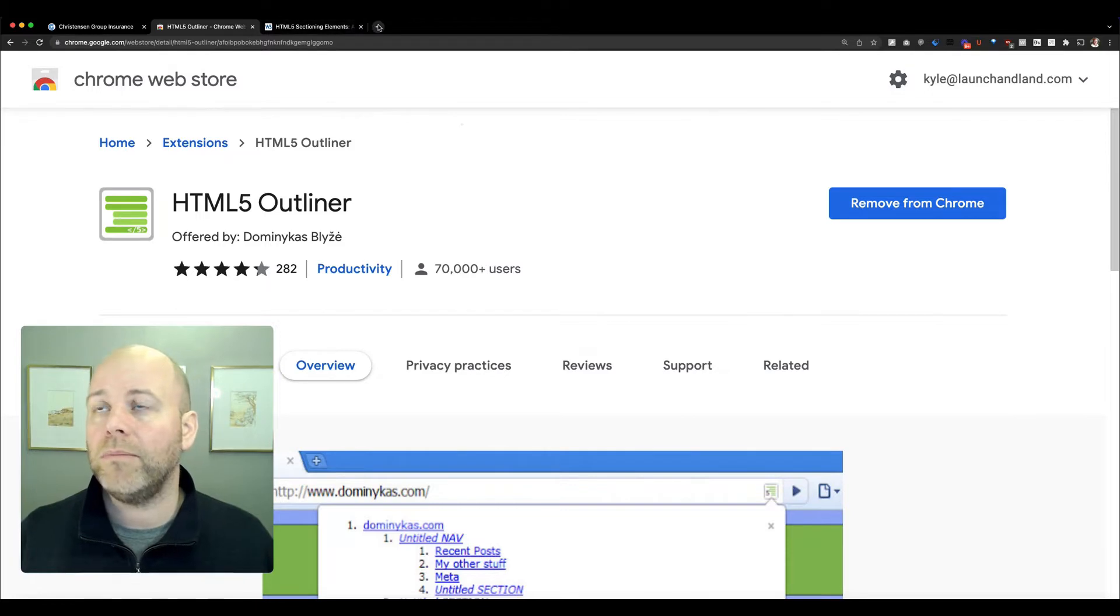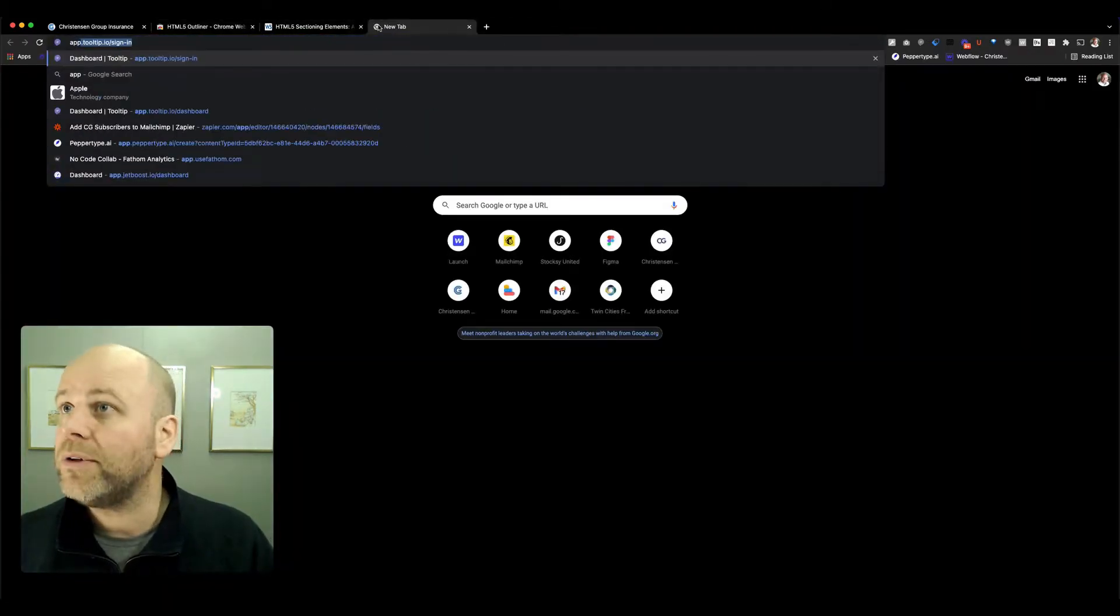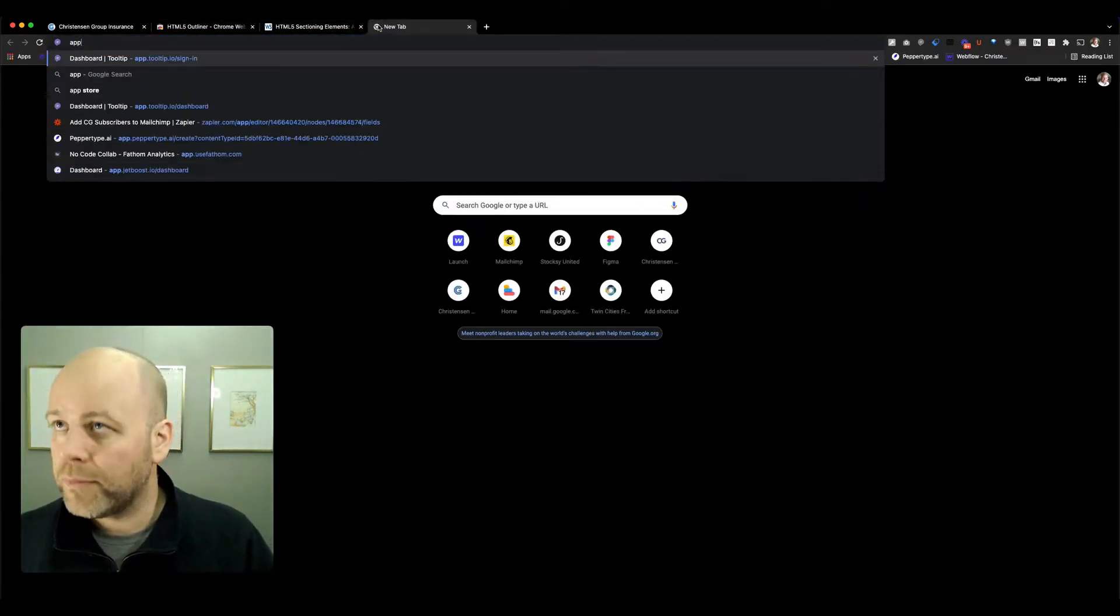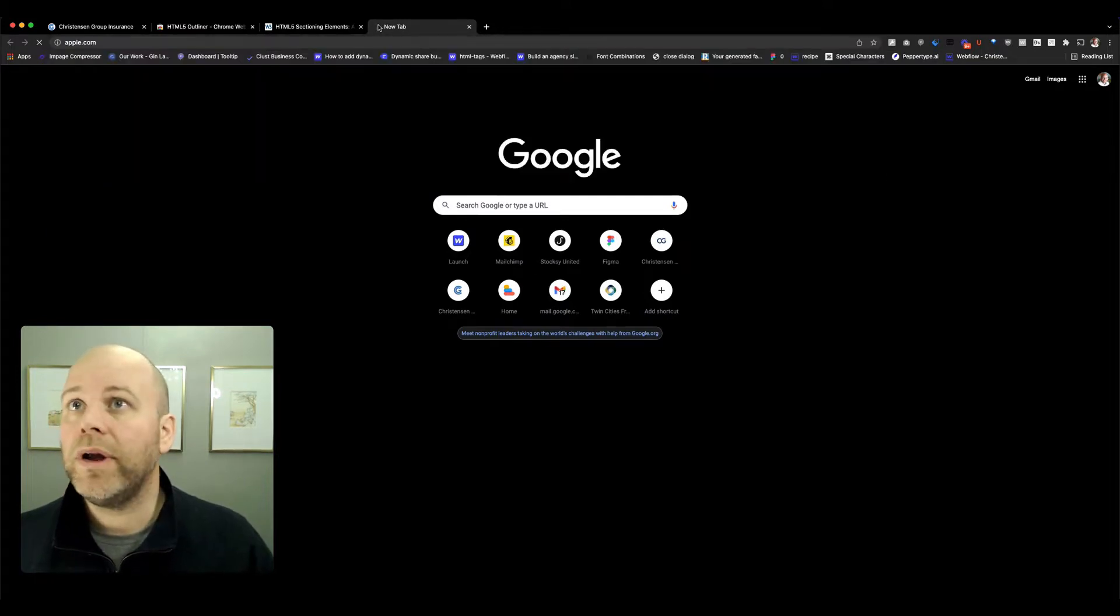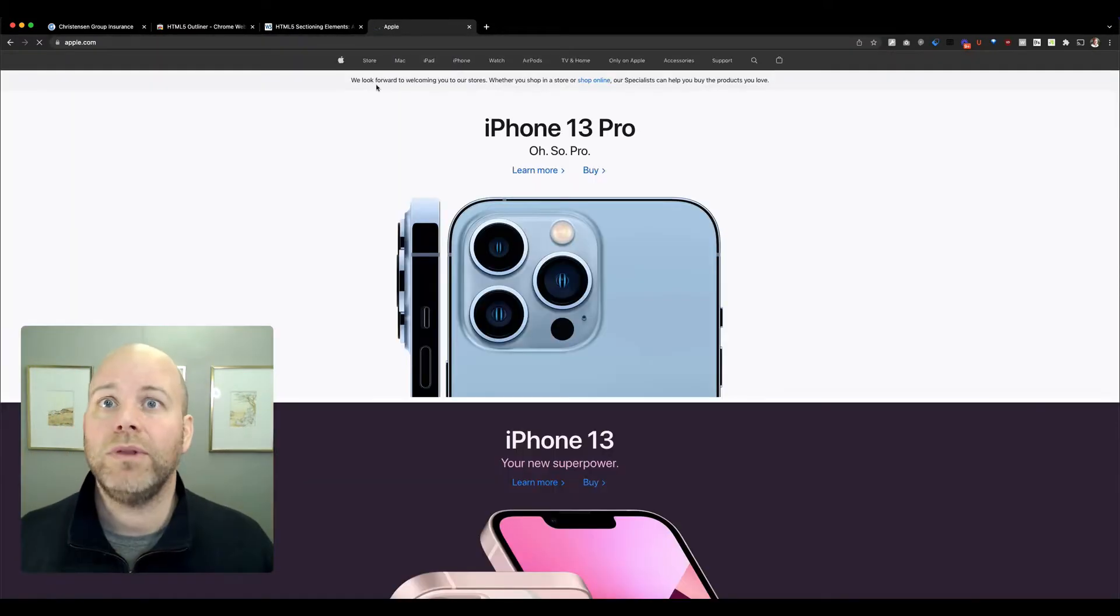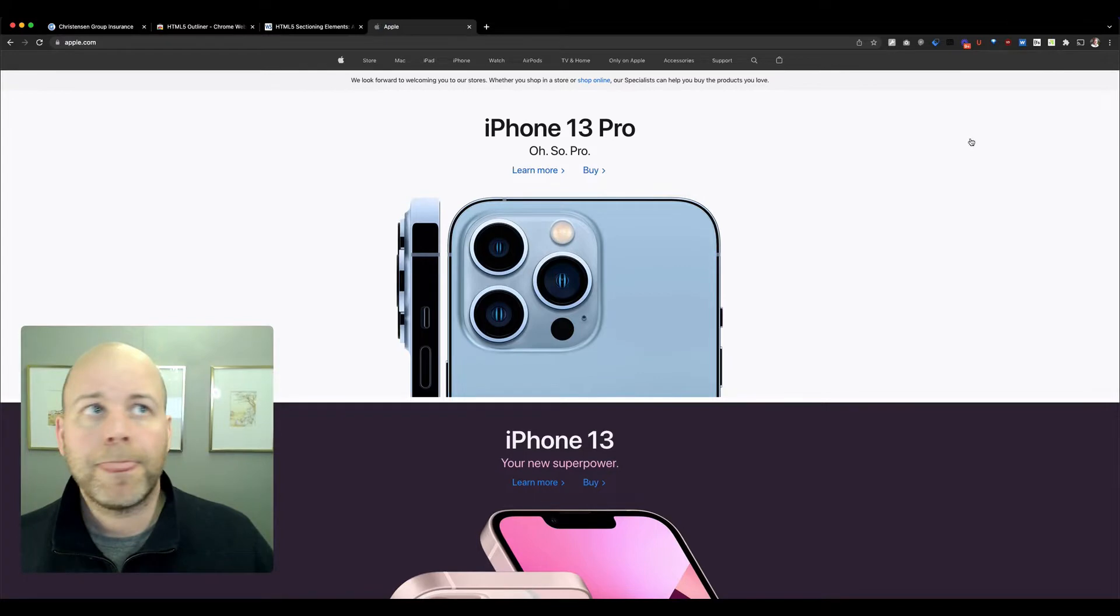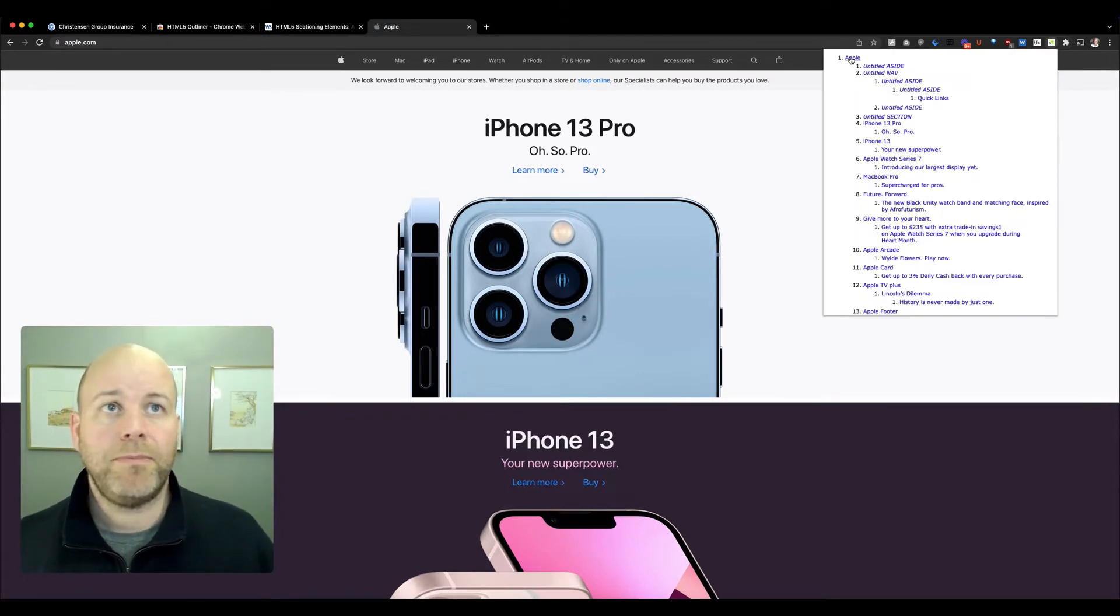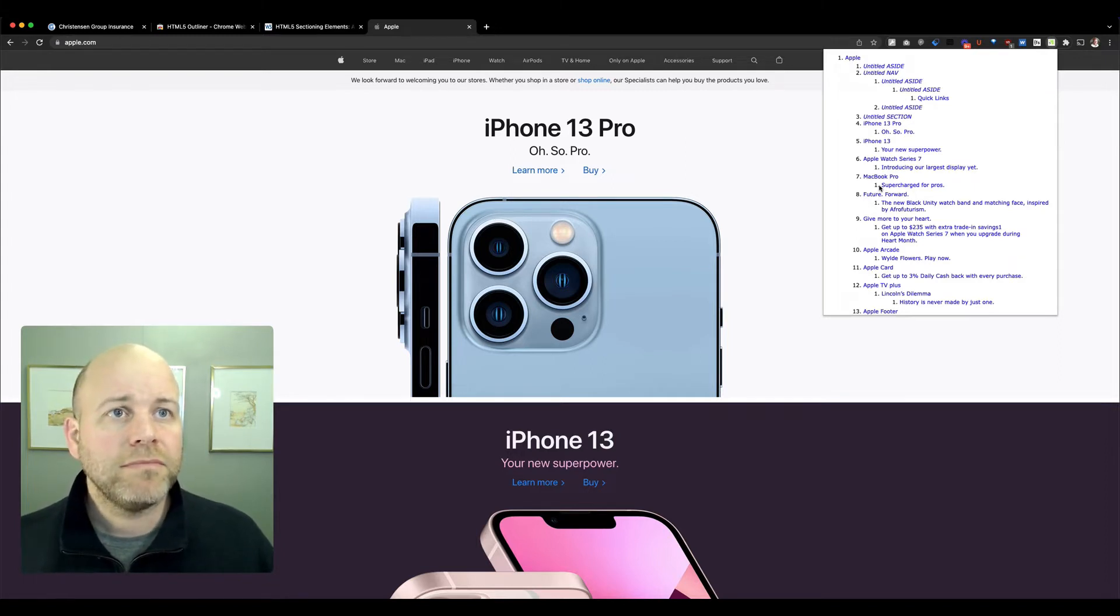So let's go to a website here. Let's go to apple.com and see what Apple's outline looks like. So I'm on the Apple Store, and if I click on the outline, I can see we've got a page title of Apple.